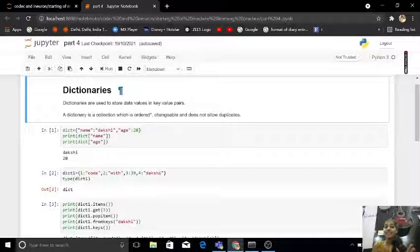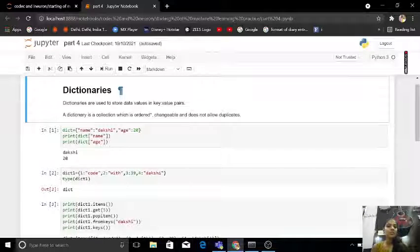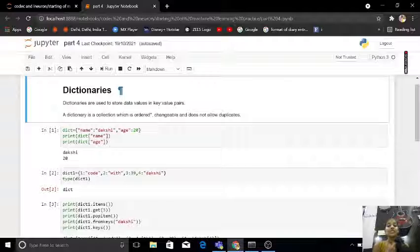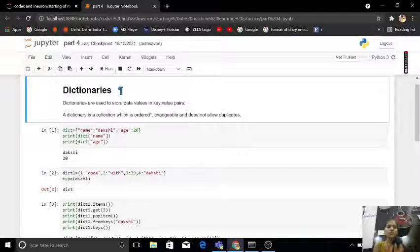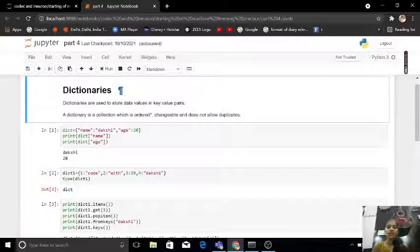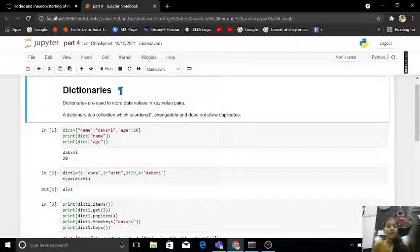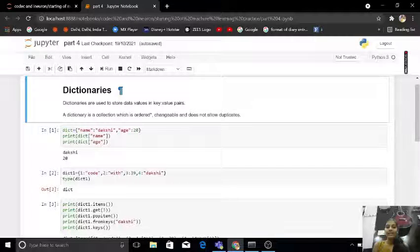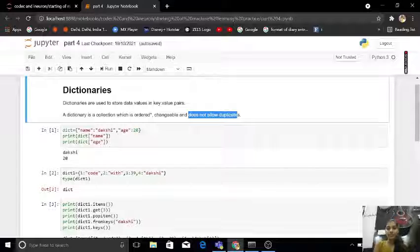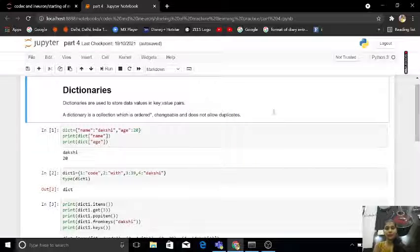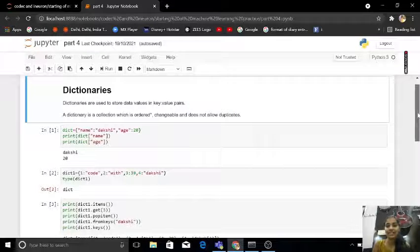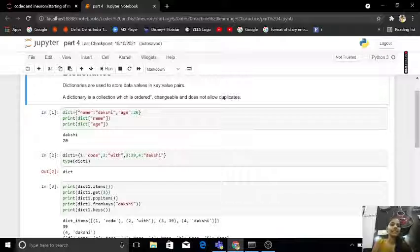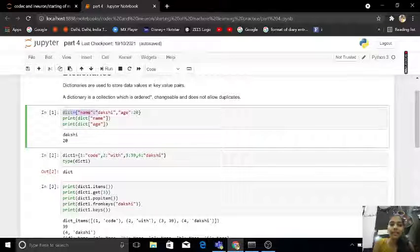A dictionary is a collection which is ordered, changeable, and does not allow duplicates. So in dictionary we can change the items but does not allow duplicates. Remember this point guys, it's important.